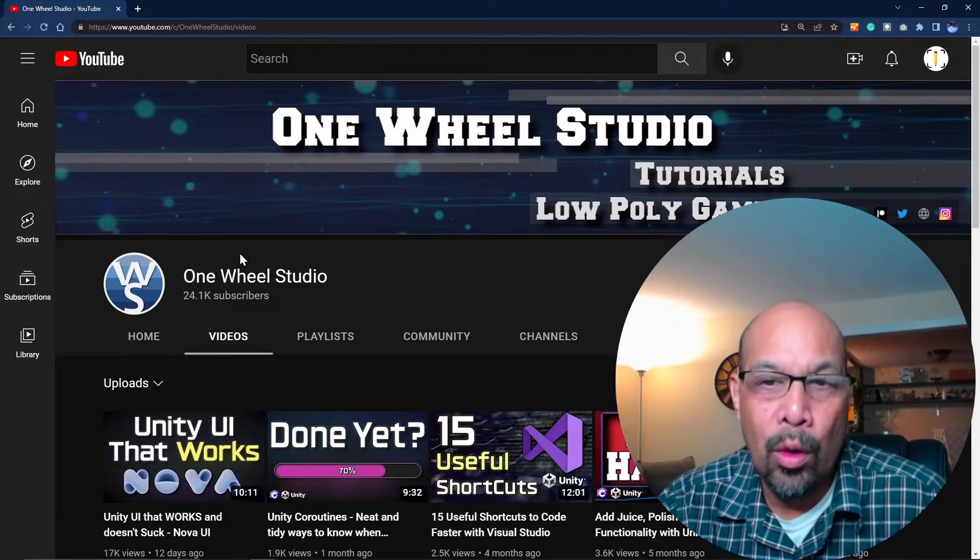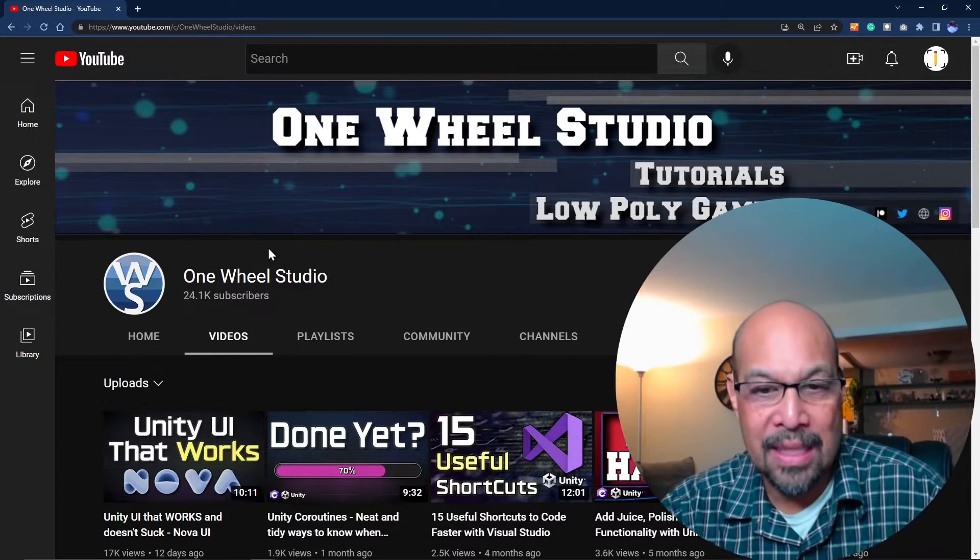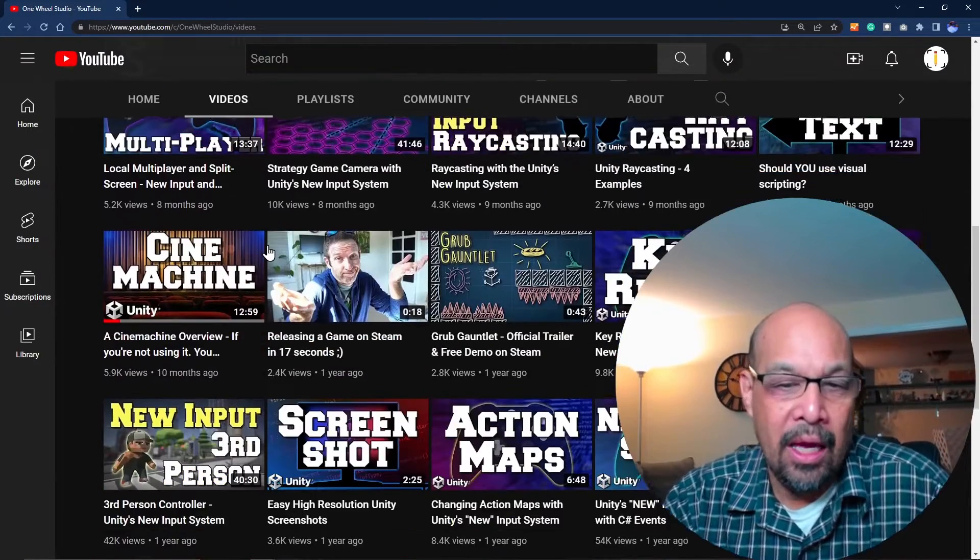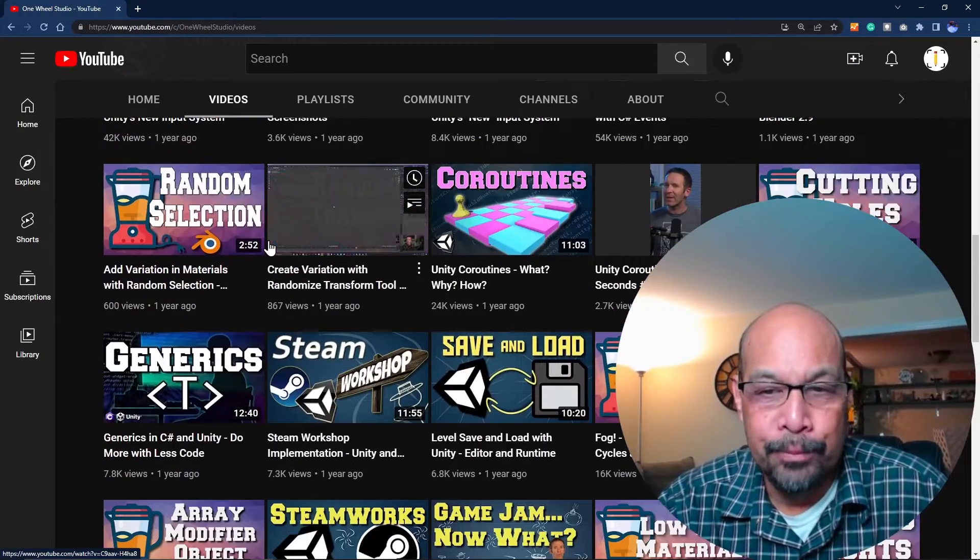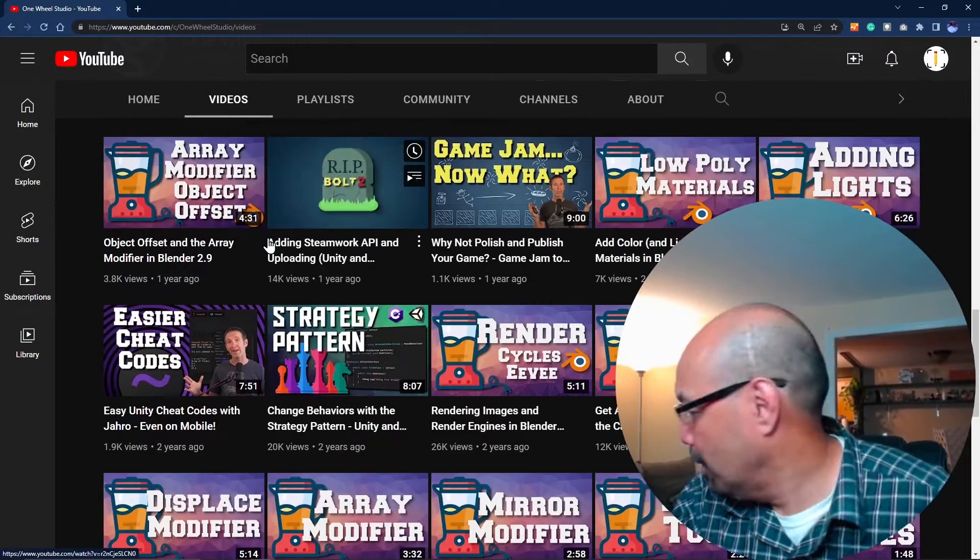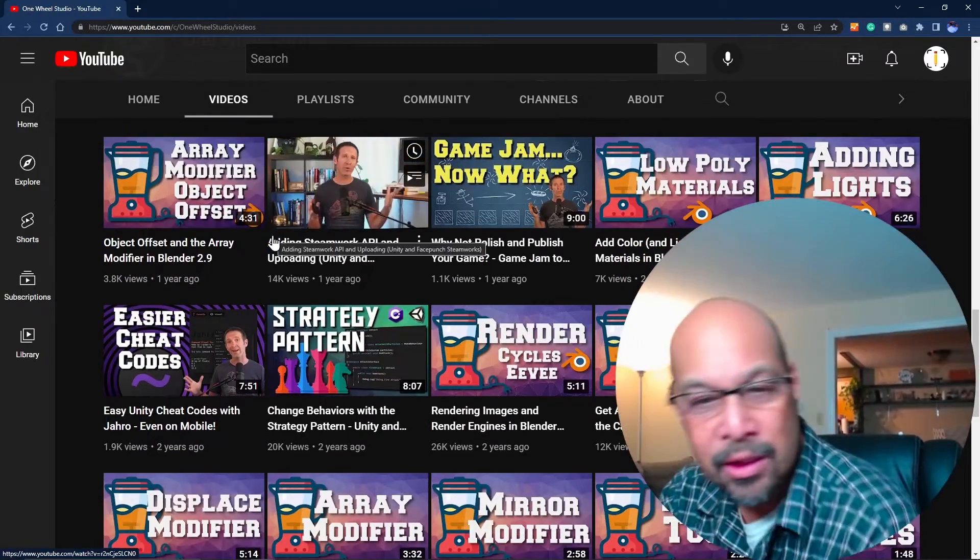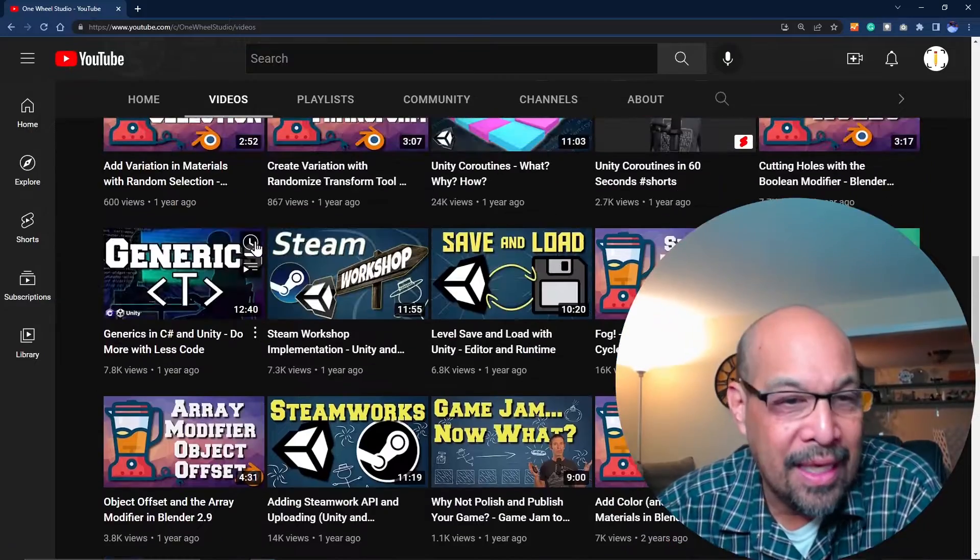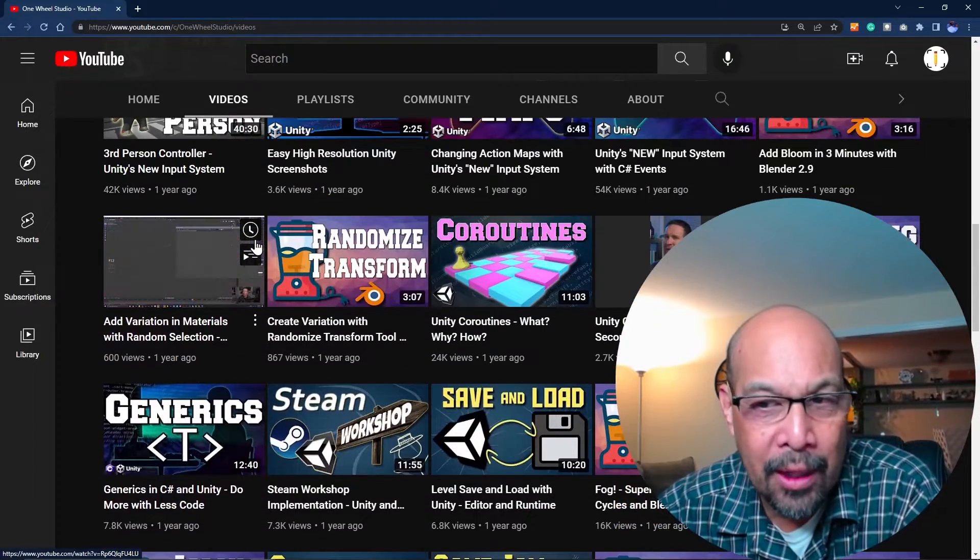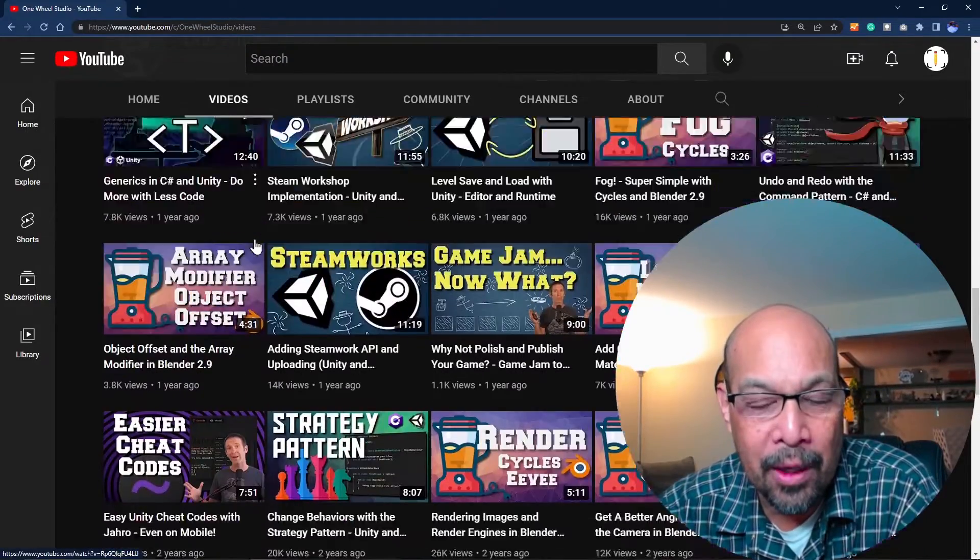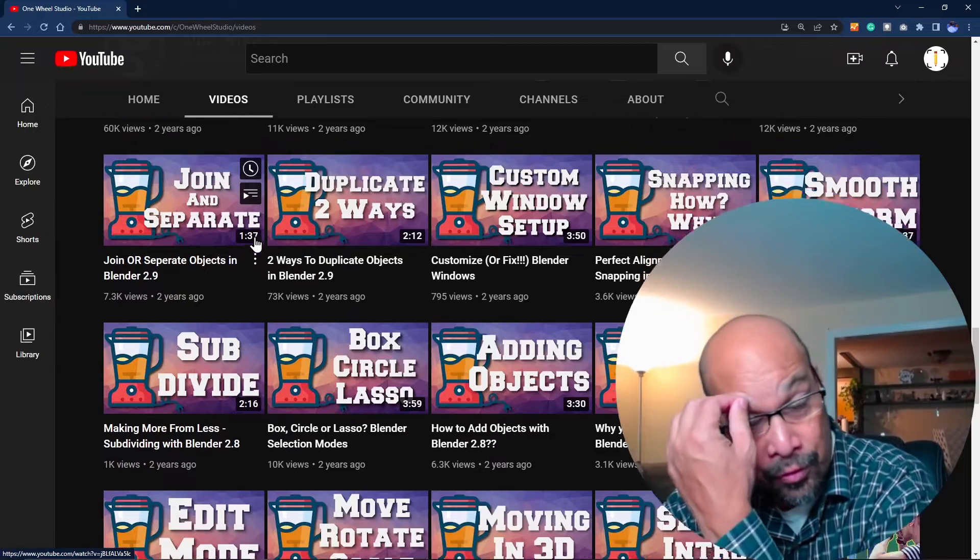One Wheel Studios probably has the most videos I'm guessing, and really in-depth Playmaker things. I want to say he dipped away from Playmaker recently, but I got a lot of solutions from this guy.